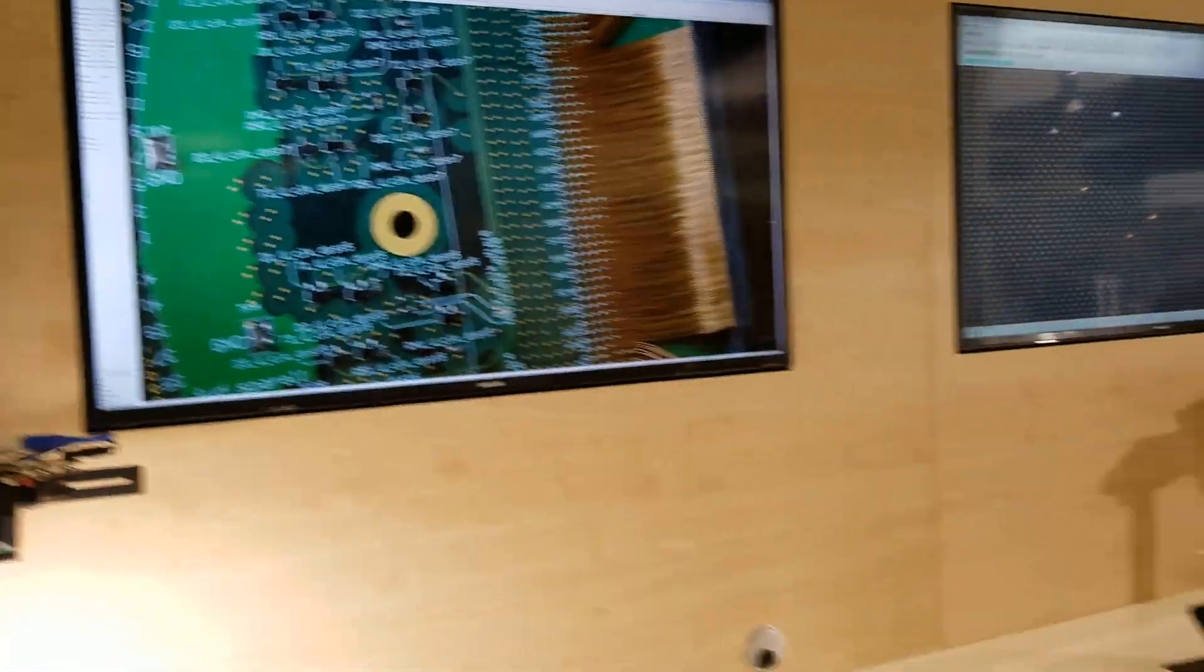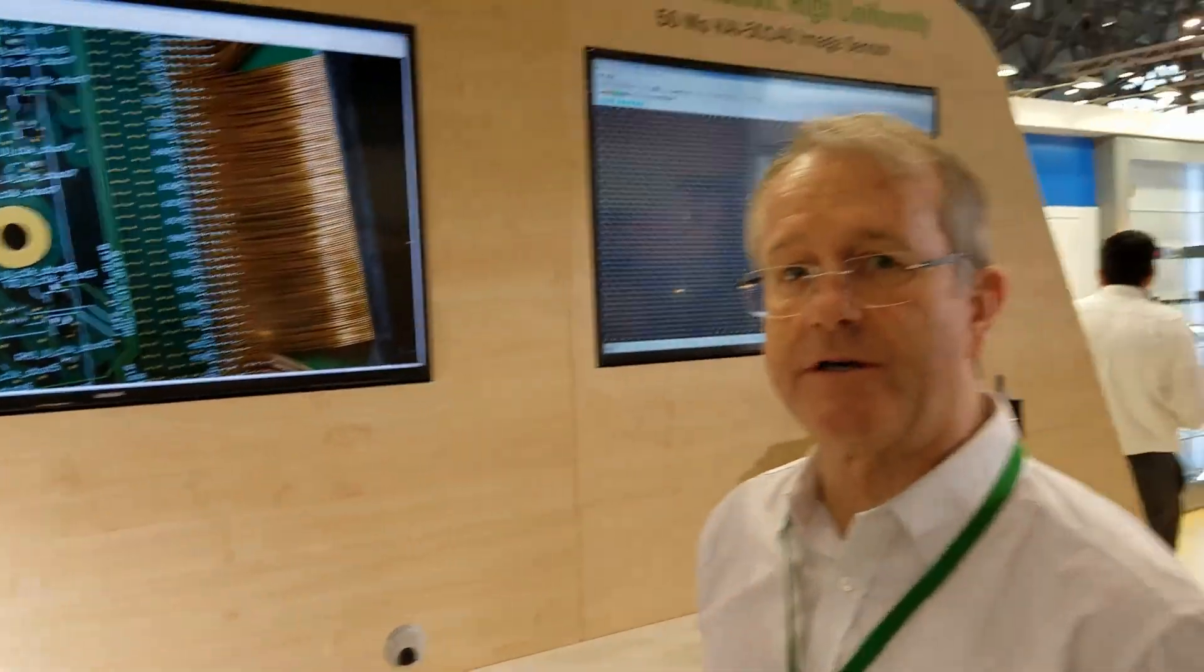It's a 12 megapixel sensor and produces exceptional global shutter images. Thank you.